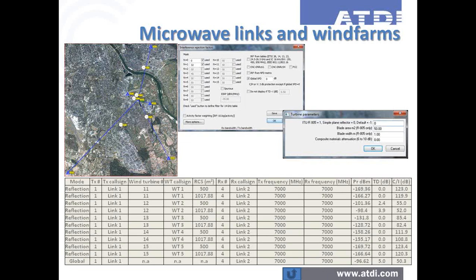Generally speaking, ICS Telecom and HTZ Warfare support all radio technologies deployed in the world or about to be deployed under specification. This helps manage not only the planning and optimization of a single network, but also interference and coexistence — for instance, microwave links and wind farms interfering with each other and potentially with surveillance radars at the airport level.